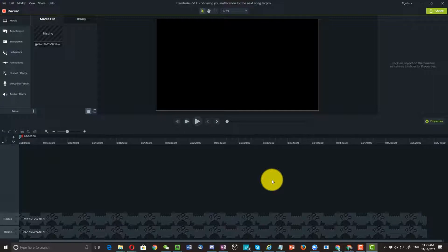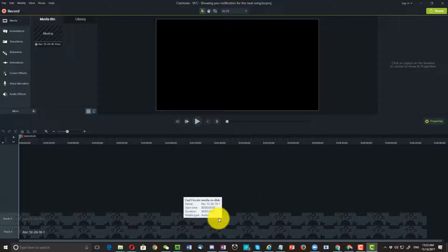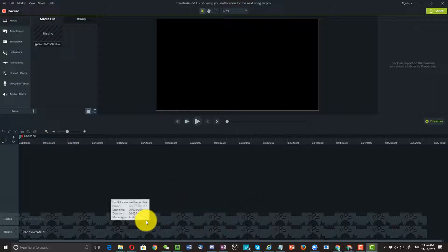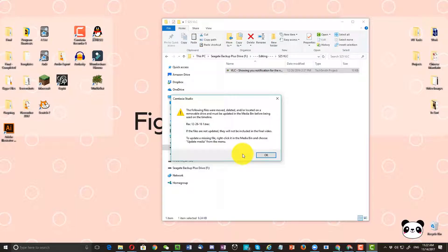When you click on OK, it's going to open up Camtasia. But the problem is, see how the files show up as question marks because it cannot locate the media on the disk. So the problem here is I don't remember where the file is.